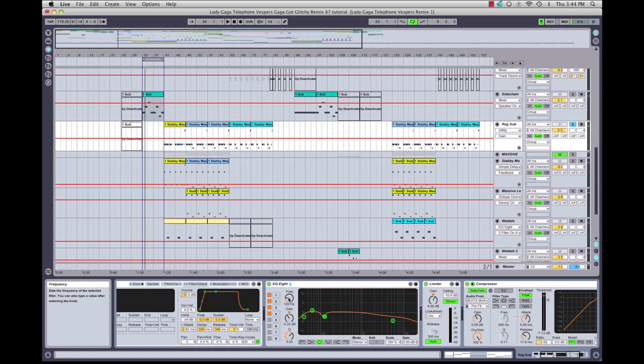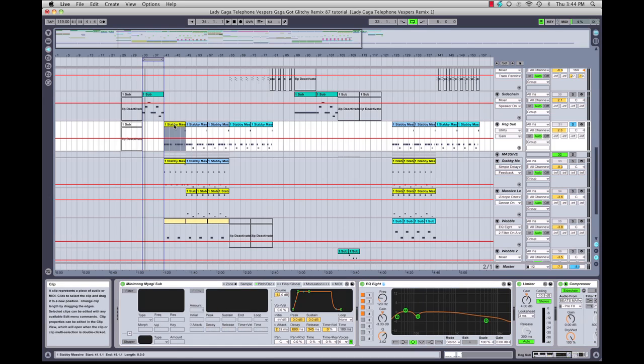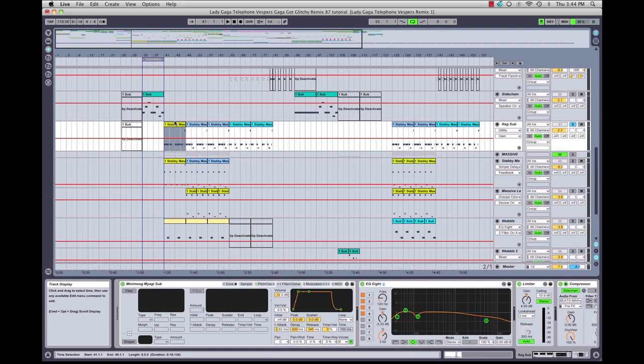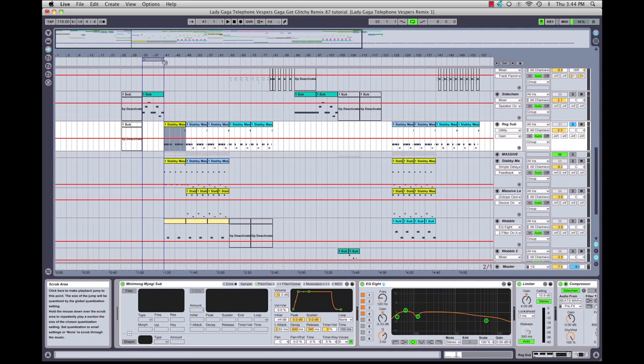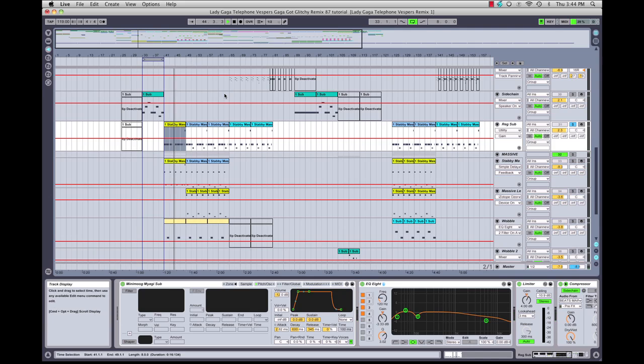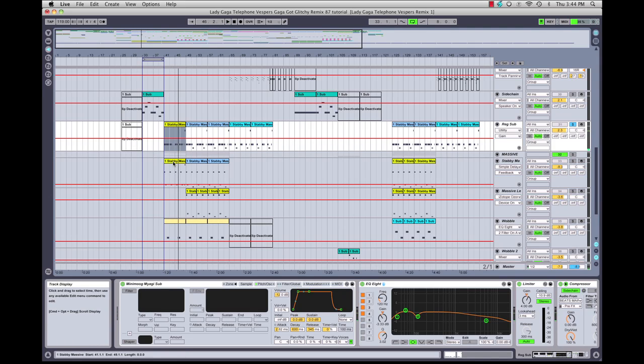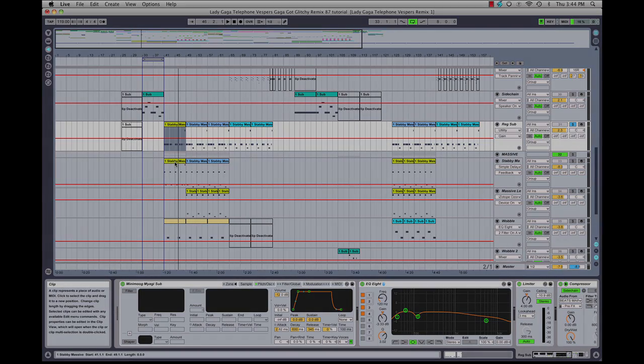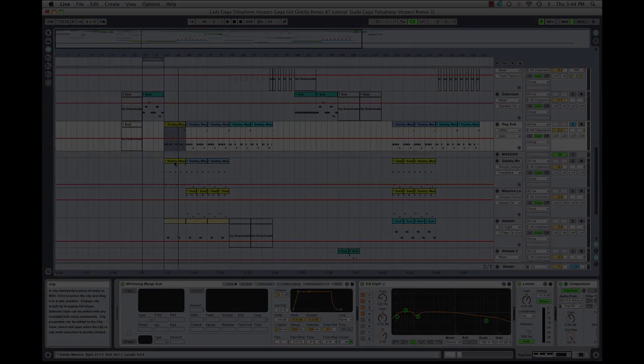So here is what our sub bass sounds like in the main area of the track, and it is basically playing the same pattern as the top baseline layers.